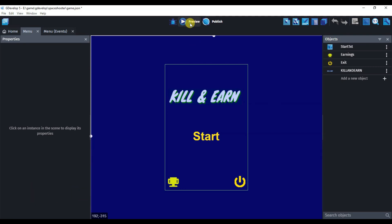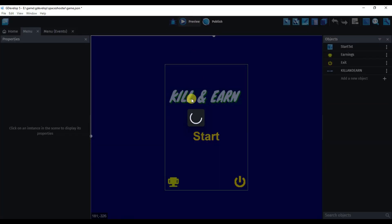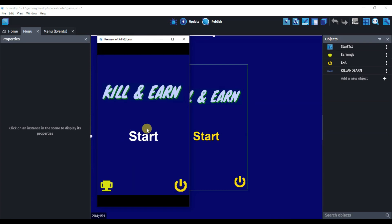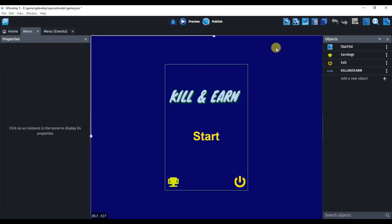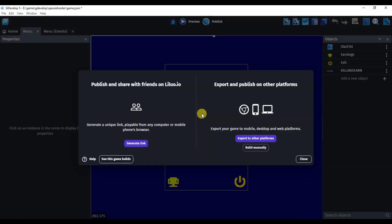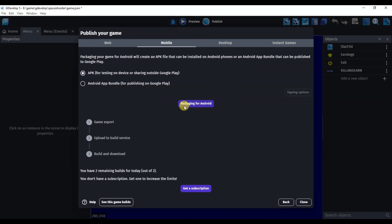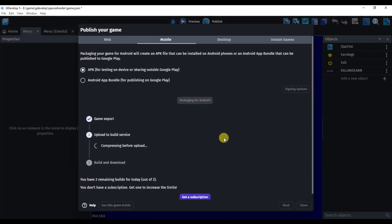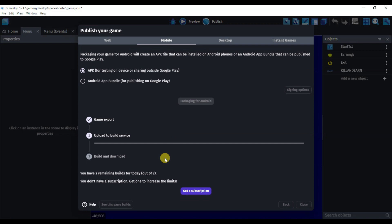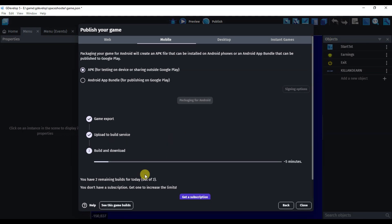If I click on the Preview button, AdMob ads will not run — AdMob ads will run only on Android mobile devices. First of all, you will have to export this game. Let's see how you can export this game as an APK file. Click on the Publish button, then click on 'Export to other platforms'. Select 'Mobile Devices', then click on 'Packaging for Android'. Here you can see my game is exporting and downloading. You can only export two games per day for free.